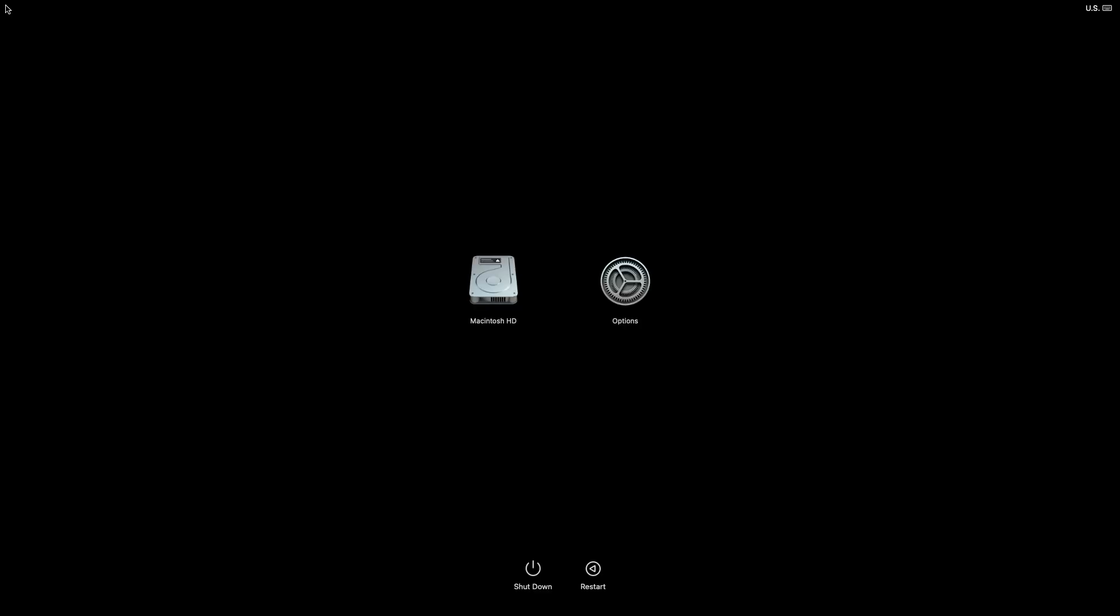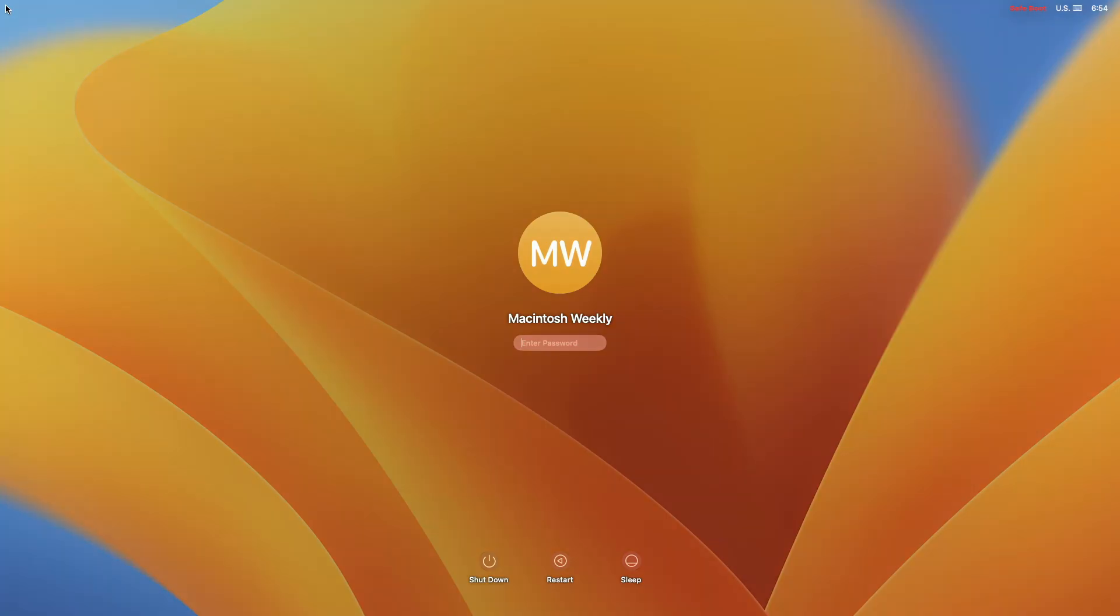Press and hold the power button on your Mac until Loading Startup Options appears. Now select your boot volume, press and hold the Shift key, then click Continue in Safe Mode.